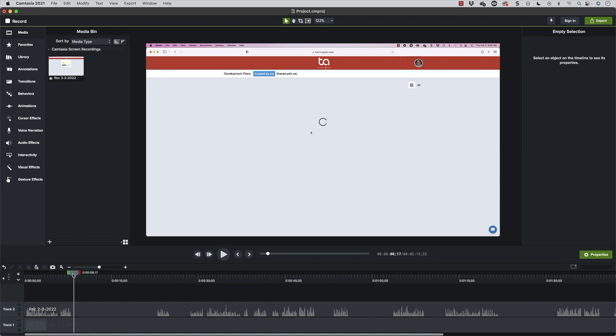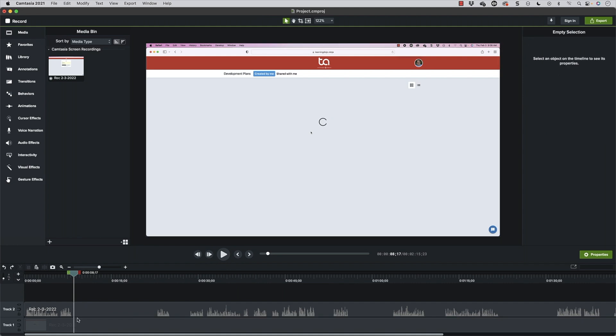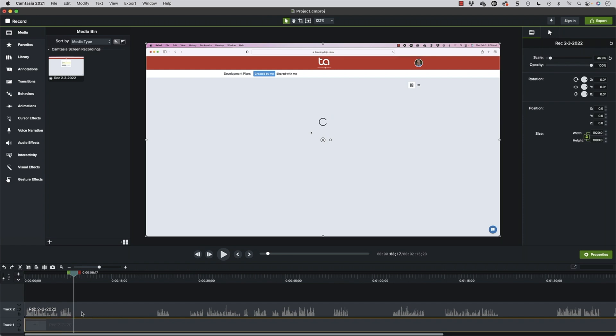If you go ahead and do that, it'll split both the audio and the video at the same time. Or if you have one selected and hit Command T, it'll just split that one. So those are some shortcuts that you may want to use frequently.